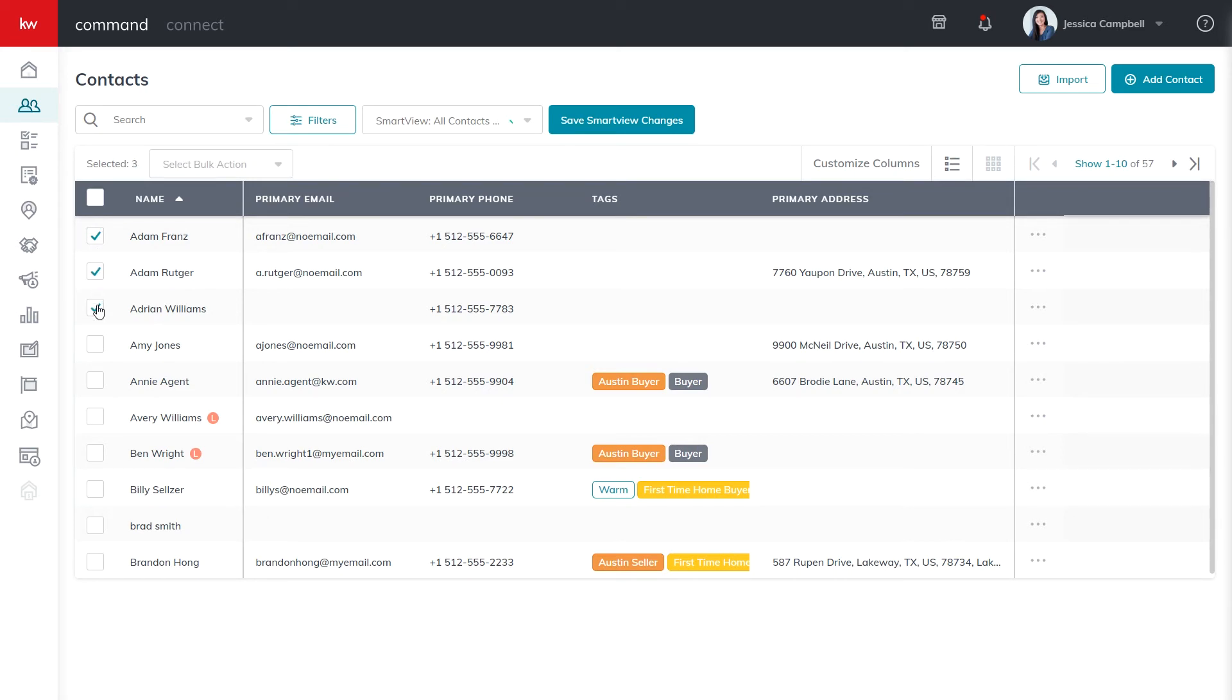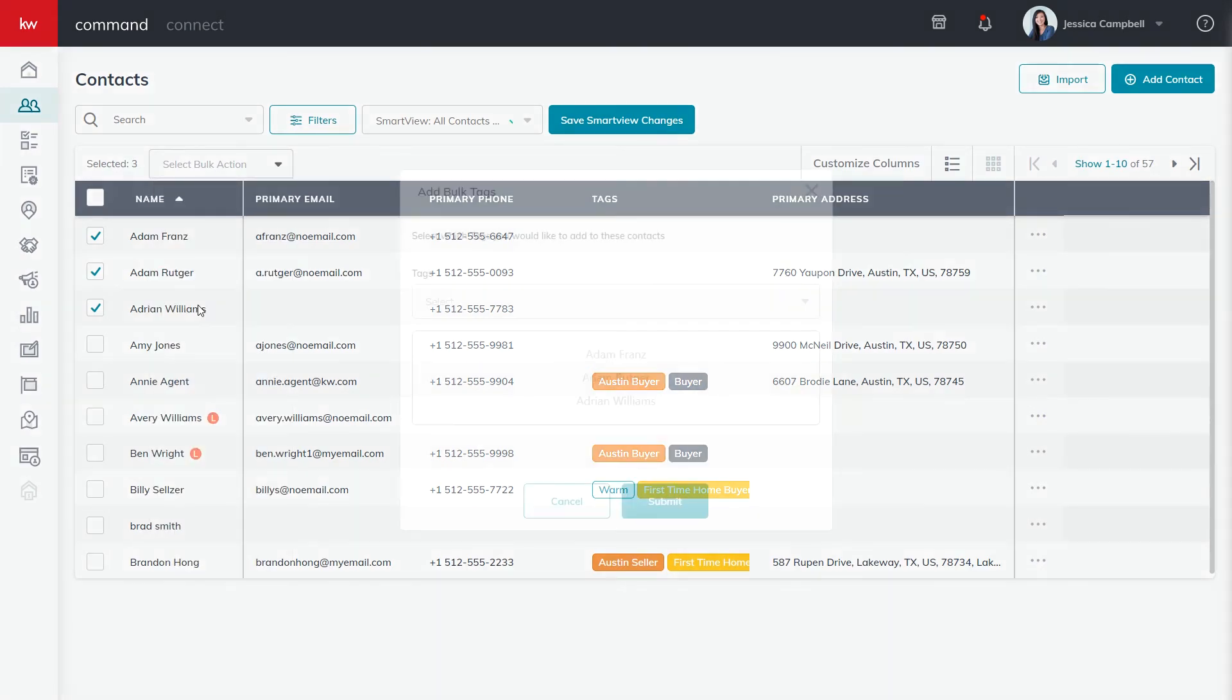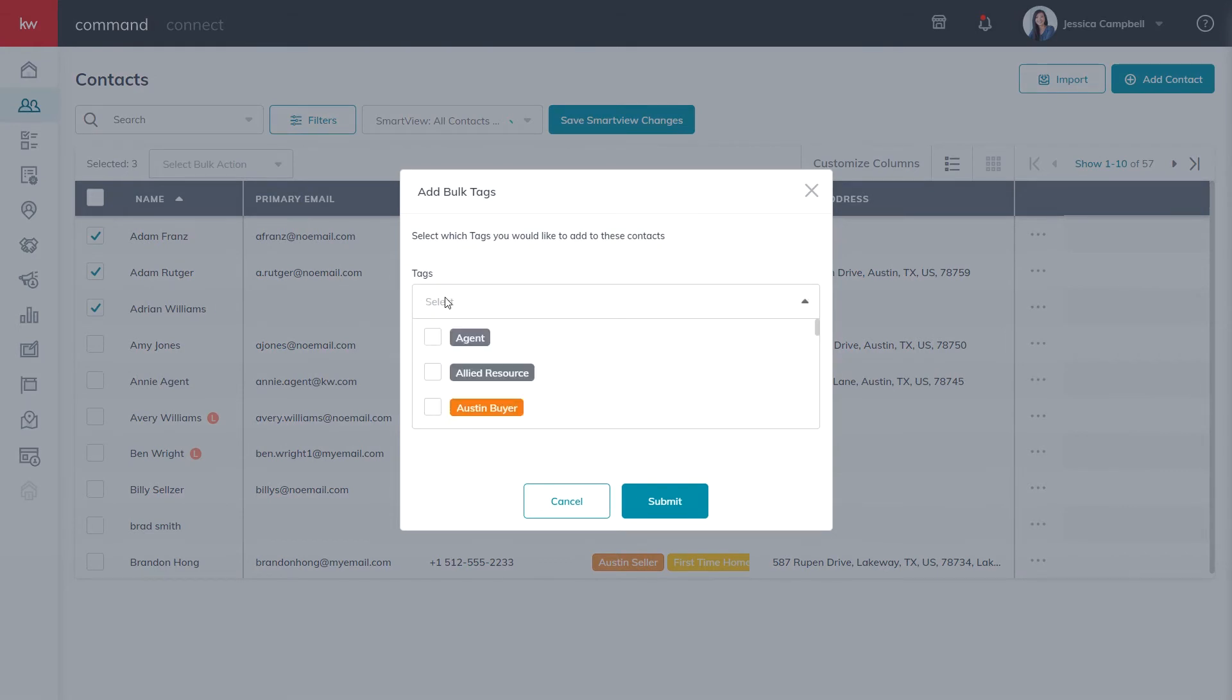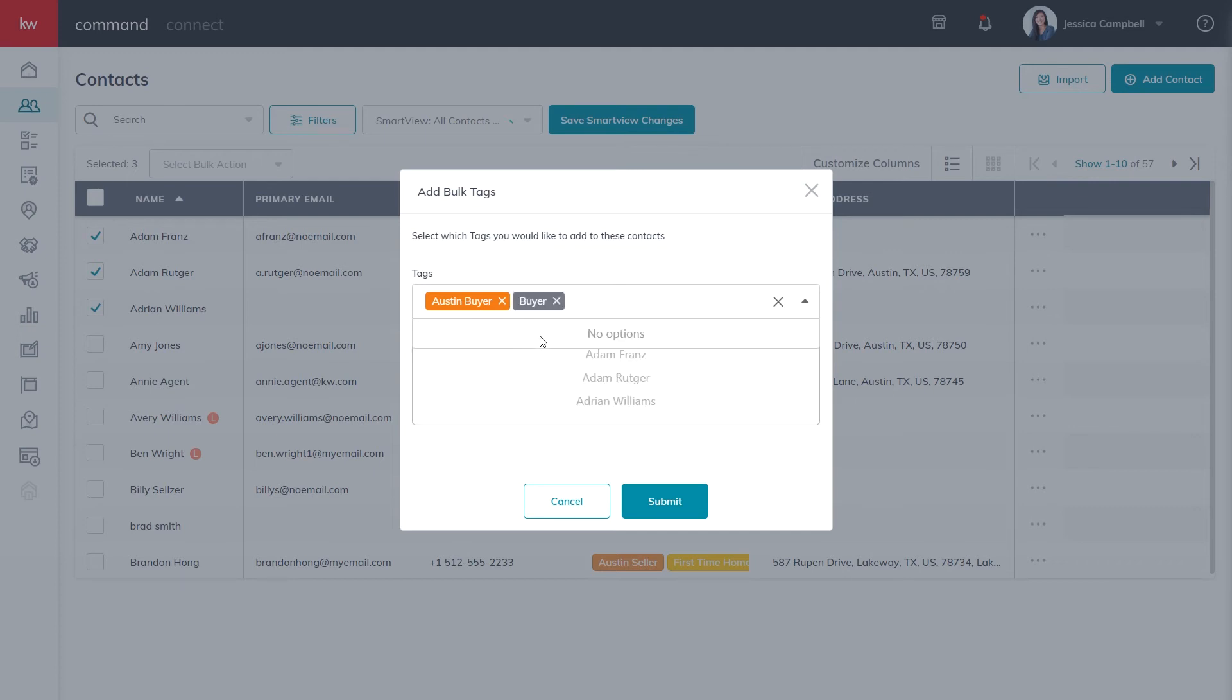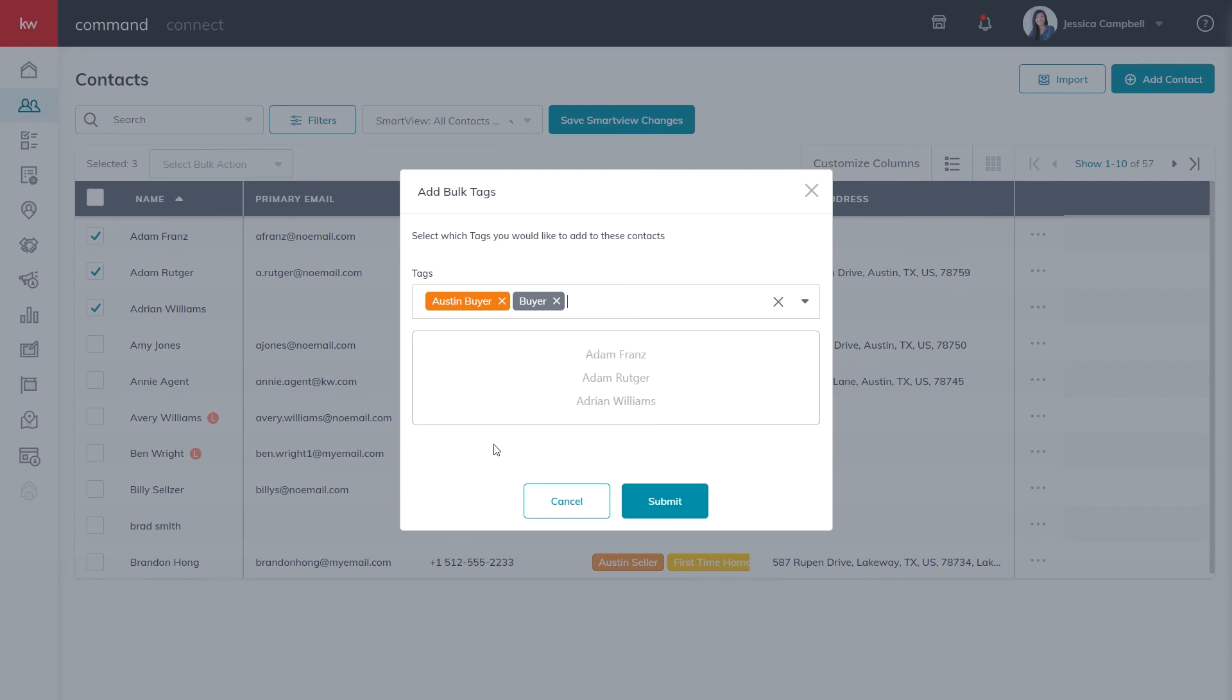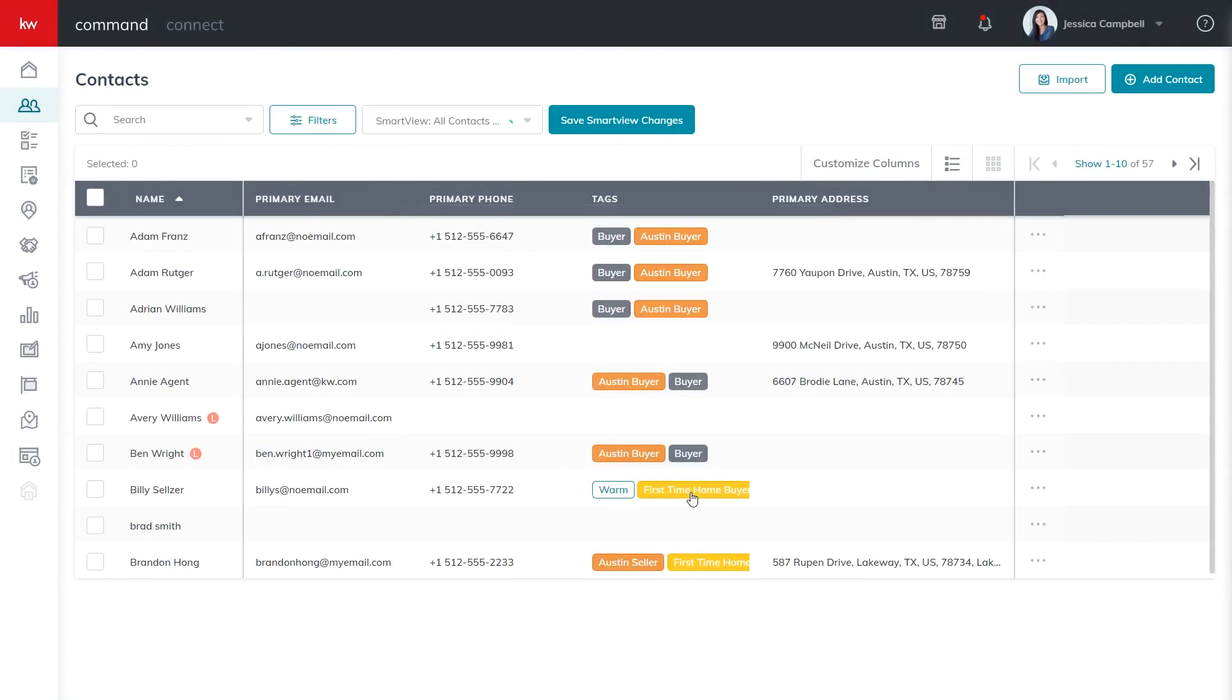Once your contacts have been selected, click the select bulk action dropdown and click add bulk tags. Next, search and select the tag you want to add to your contacts. If the tag you're looking for isn't available, create a custom tag. Once your tags have been selected, click submit and the tags are instantly added to the contacts.